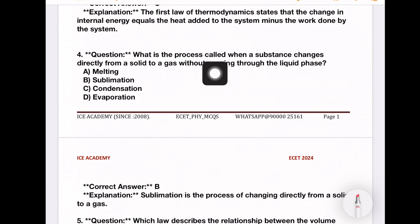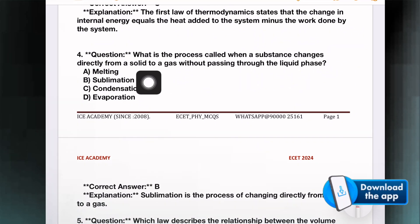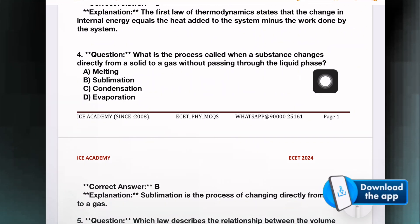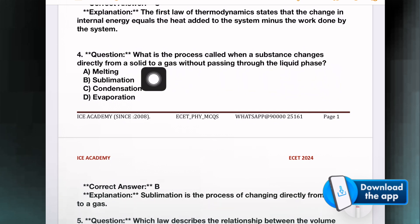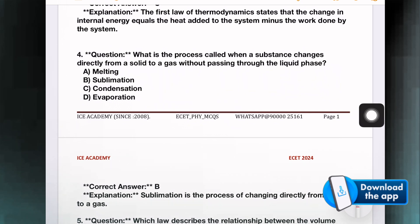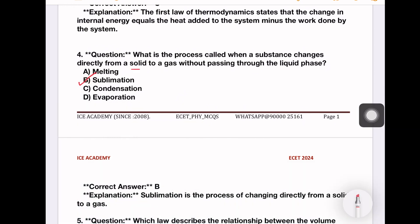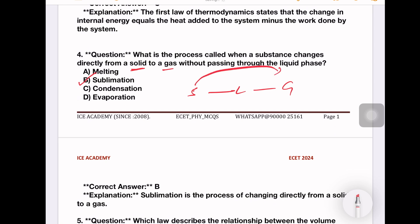What is the process called when a substance changes directly from solid to gas without passing through the liquid phase? Options: melting, sublimation, condensation, evaporation. The right answer is sublimation. When the process changes from solid directly to gas without the liquid phase, it is called sublimation.